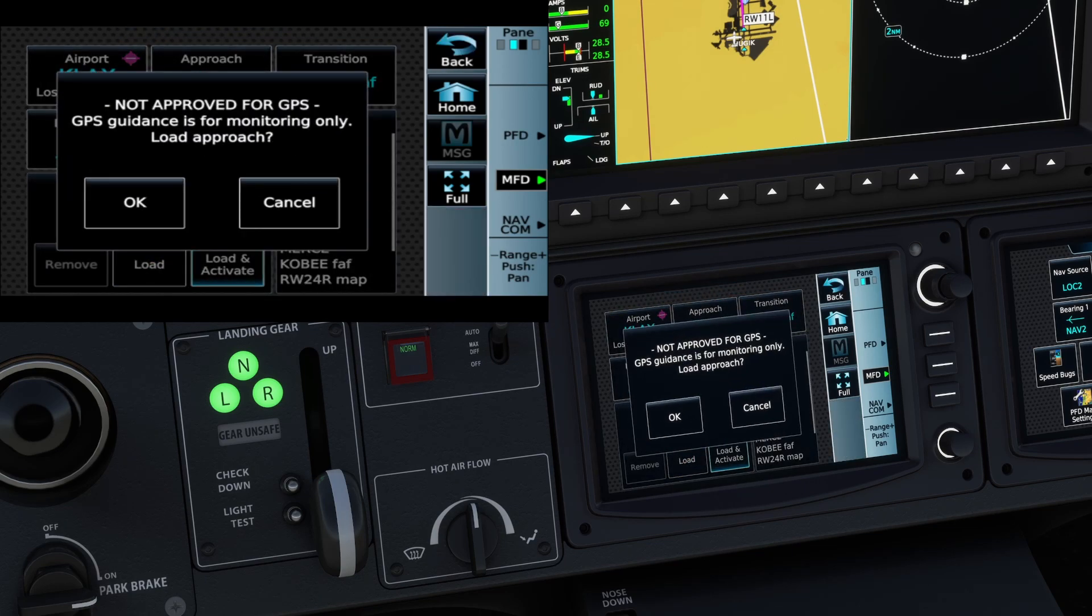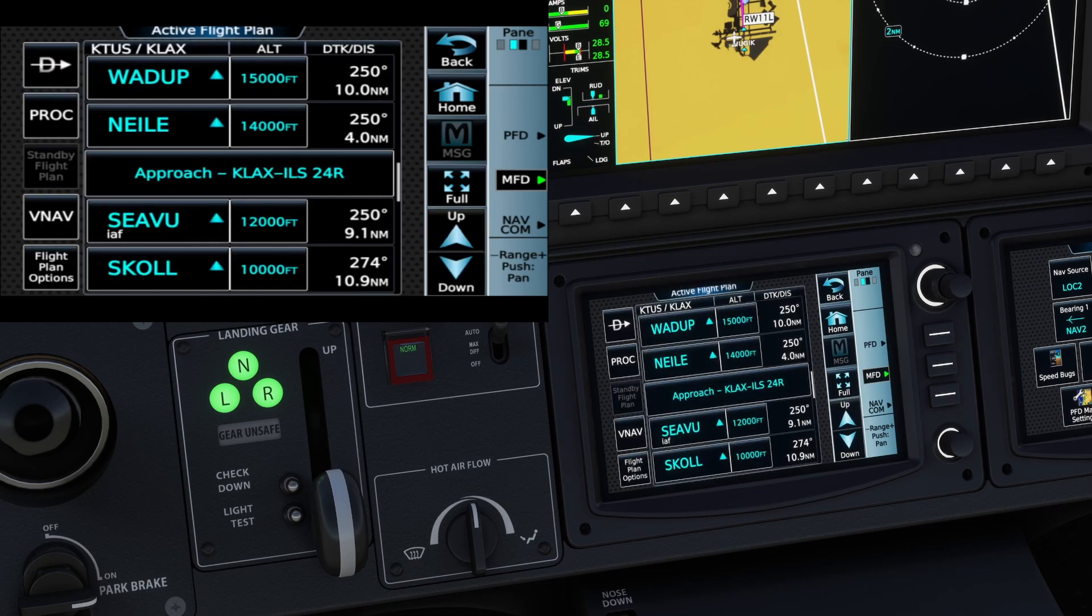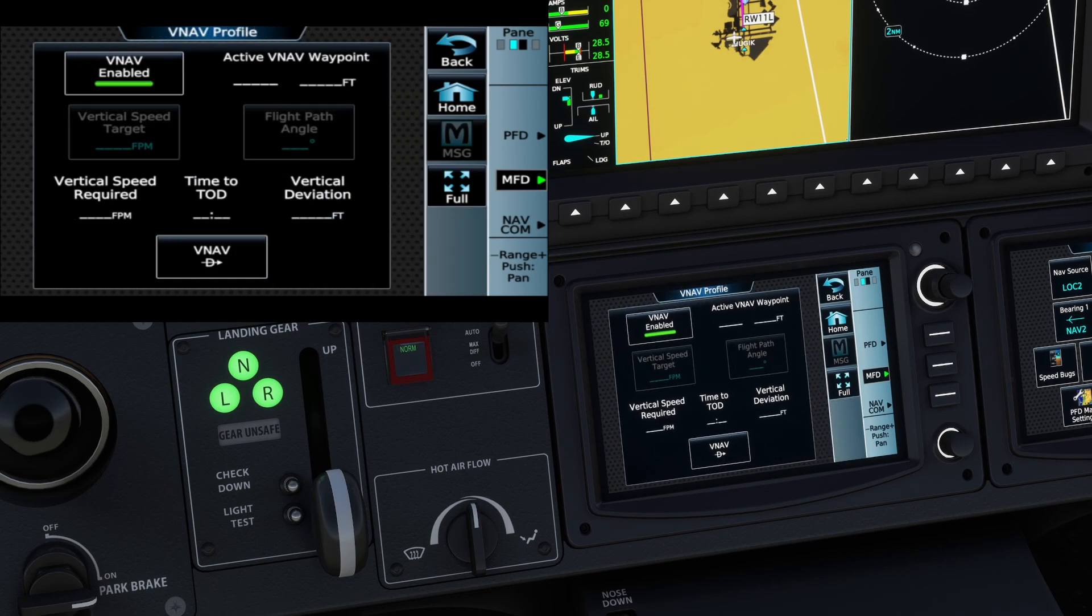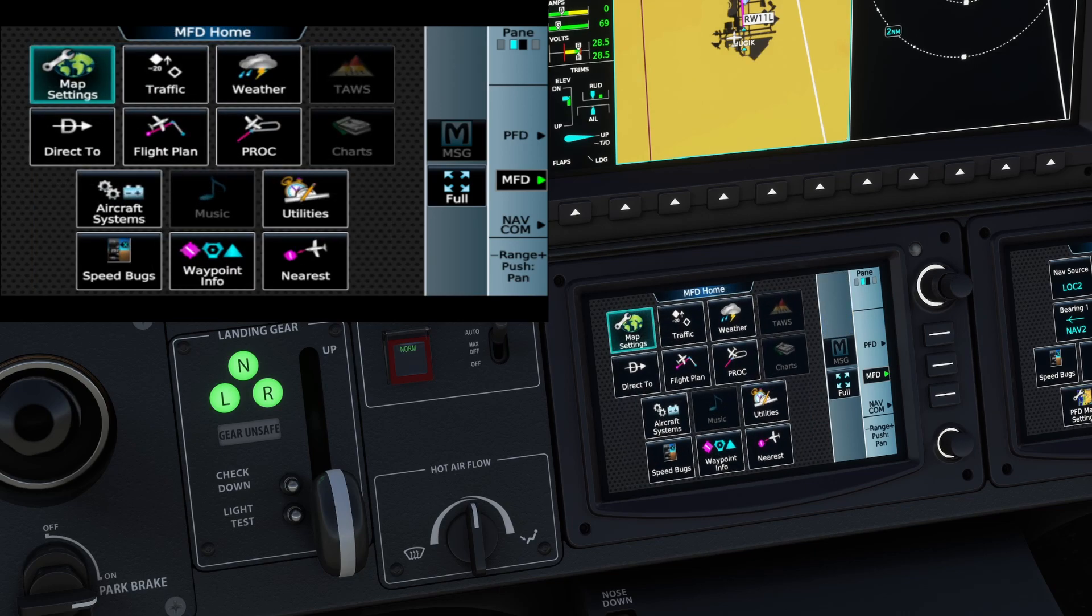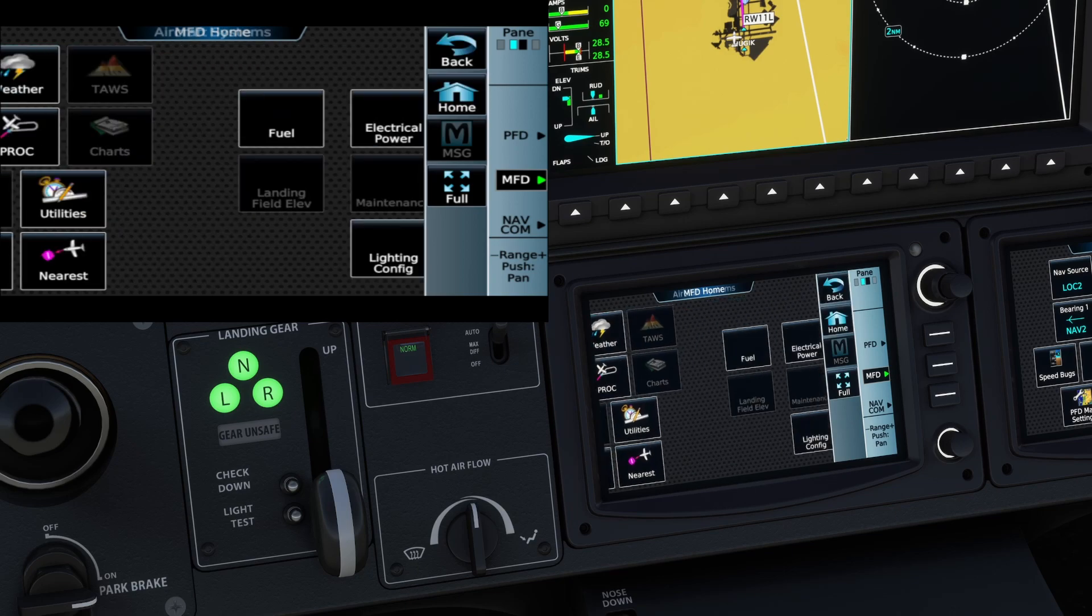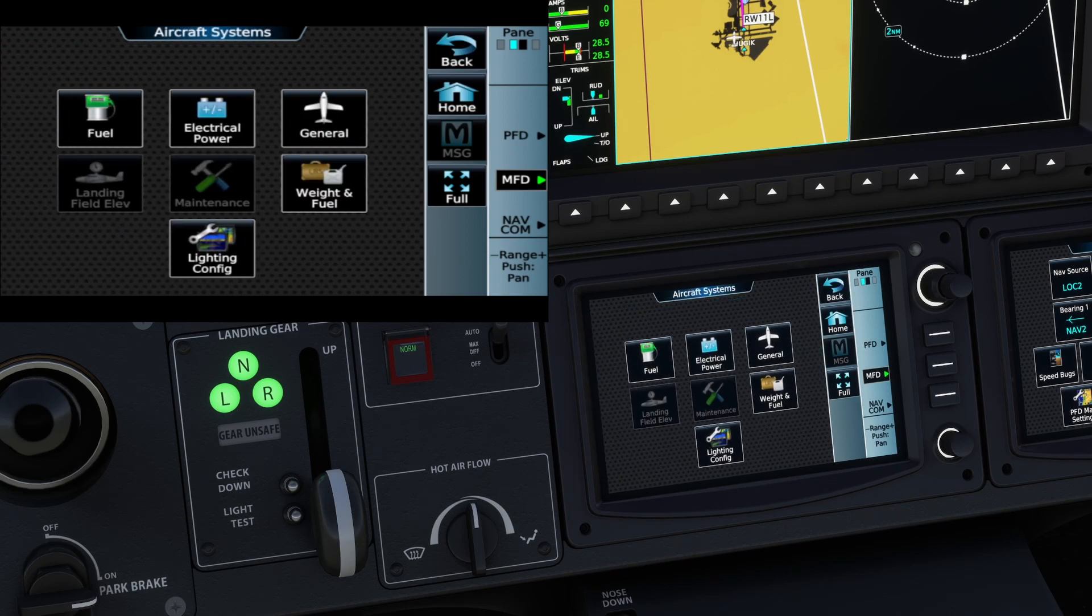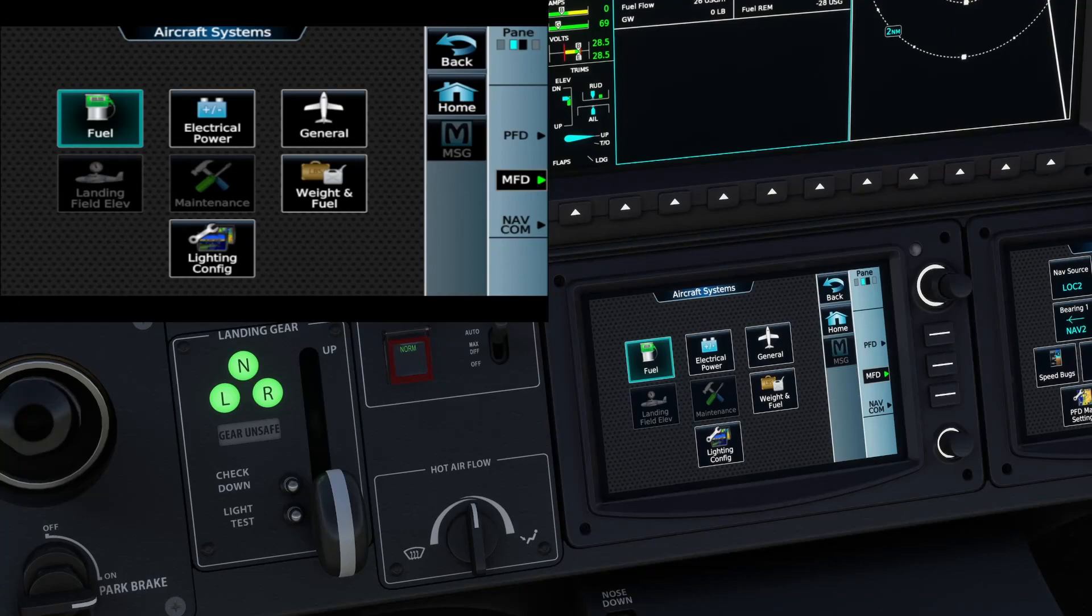And then now let's go back to our procedures. Select our approach. ILS 24 right. We're going to use Sivu as our initial approach fix. And load again. Yeah, that's fine. Hit okay. I mean, guys, it's so nice. VNAV. Got all of our different menus. I mean, this is such a cool feeling to be able to look down and work your way through the screens. And I'm blown away on how smooth it works. It really works very smooth.